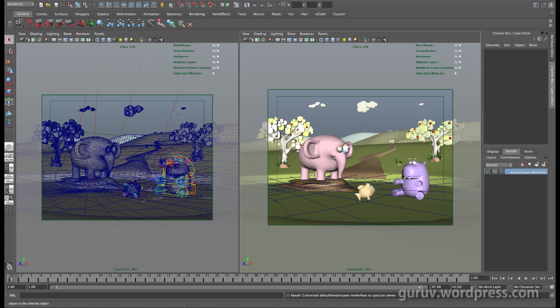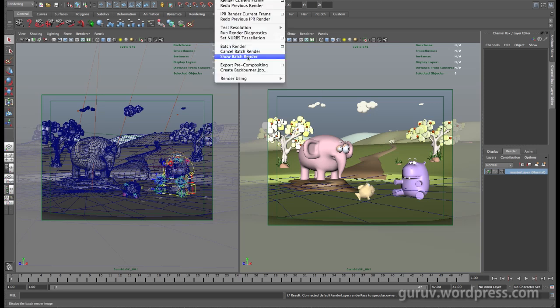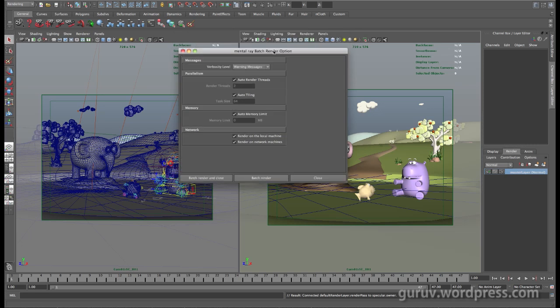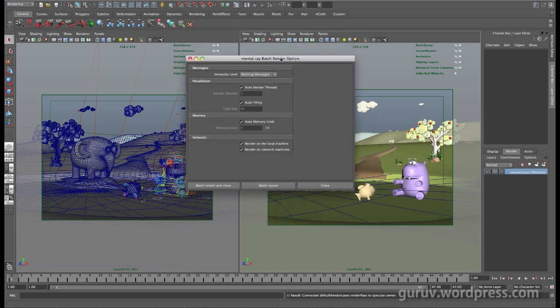So I'm just going to let this render and then come back to you once I'm done.